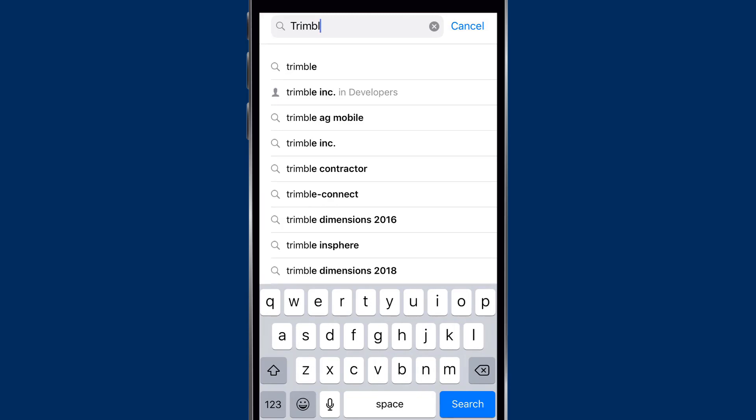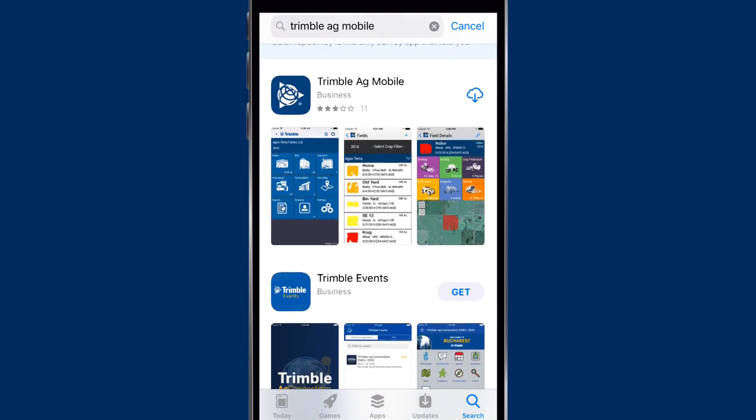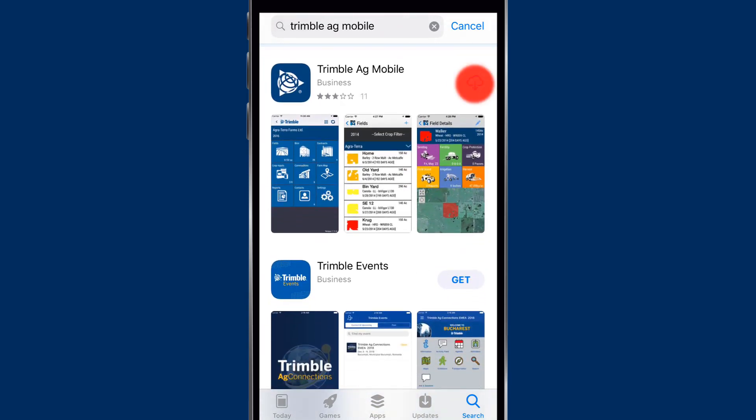Then from the drop-down list, we'll see Trimble Ag Mobile. Once it's up on the screen, click on the Download button, and this will take a few minutes to download.